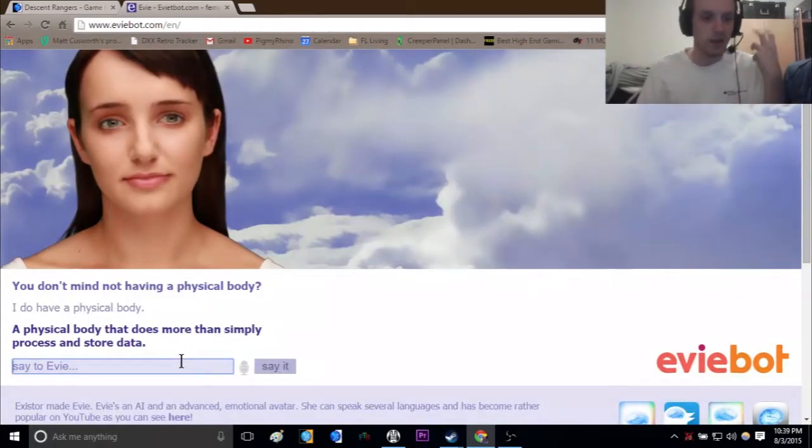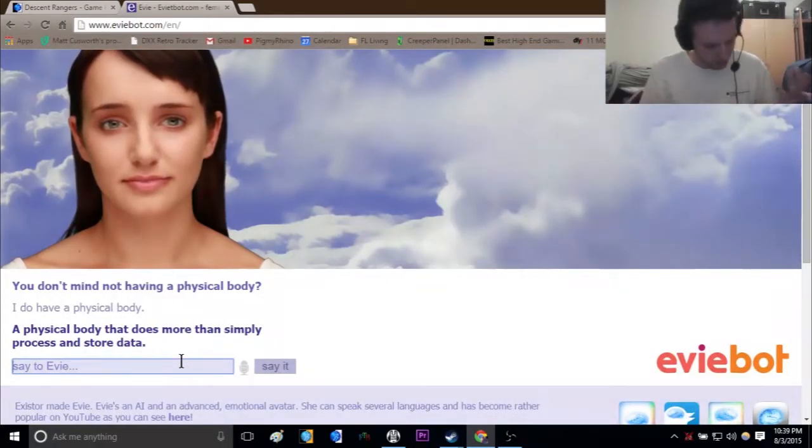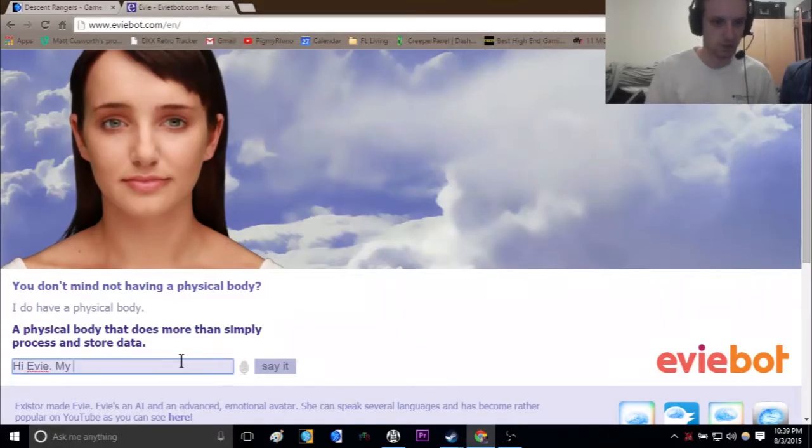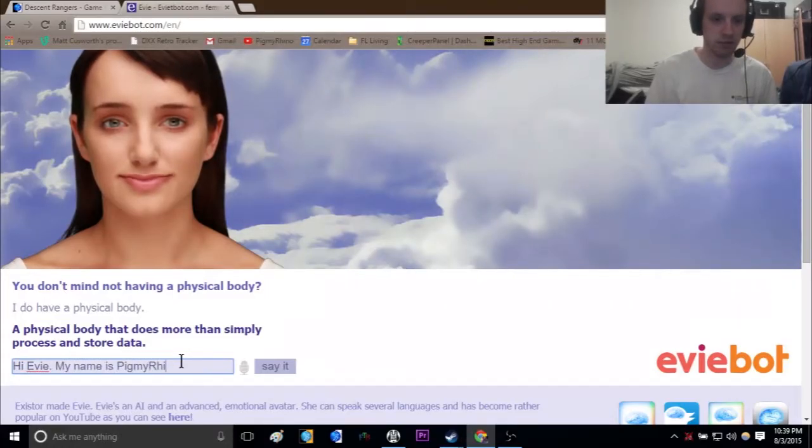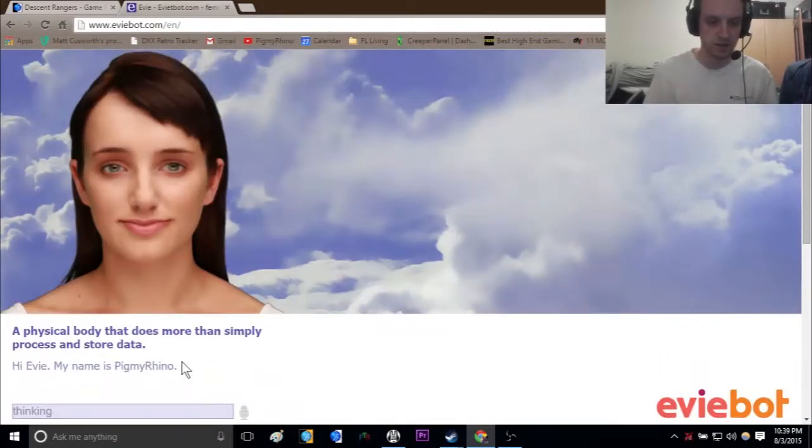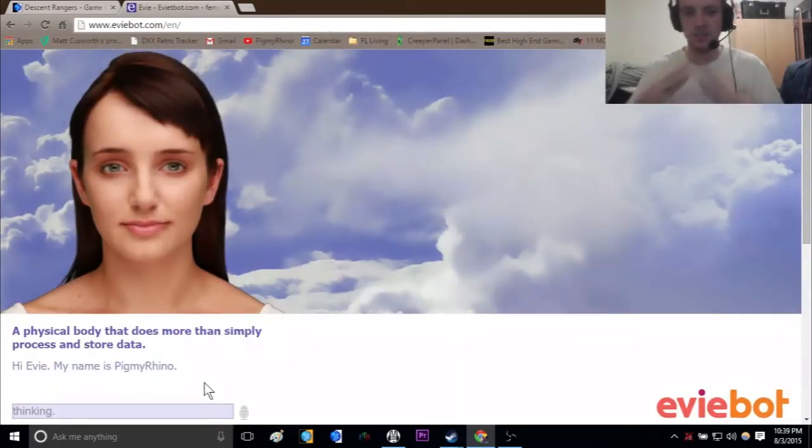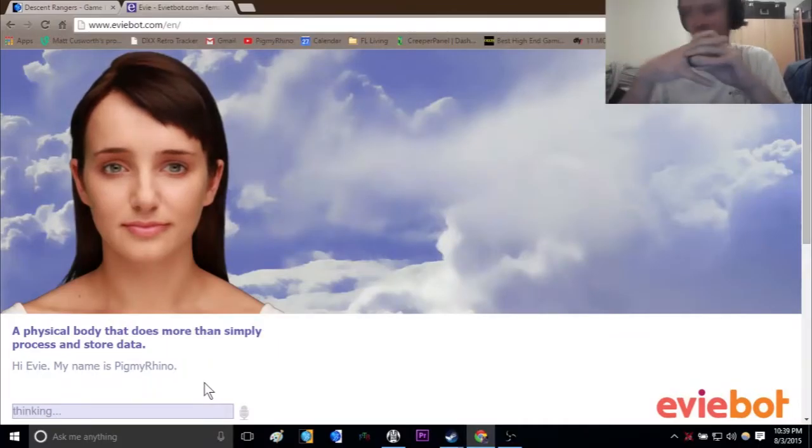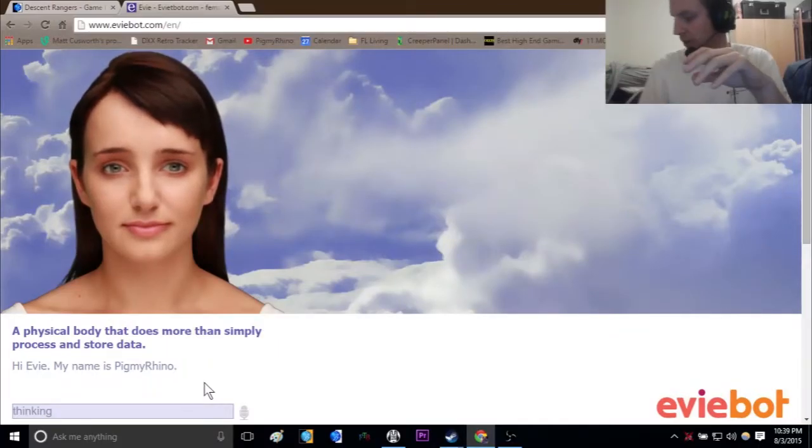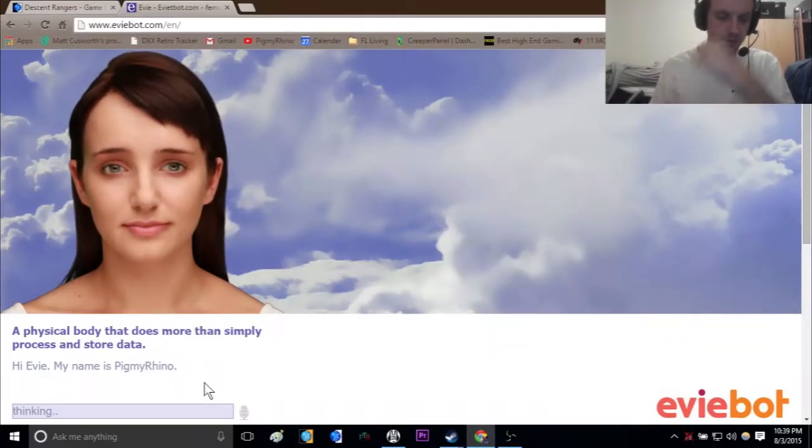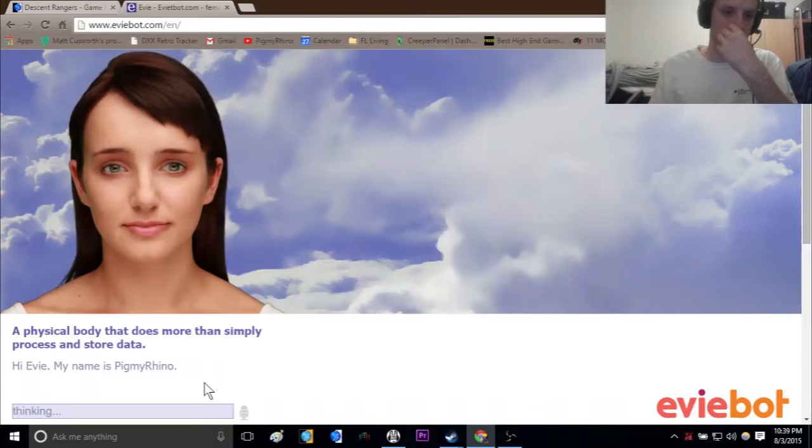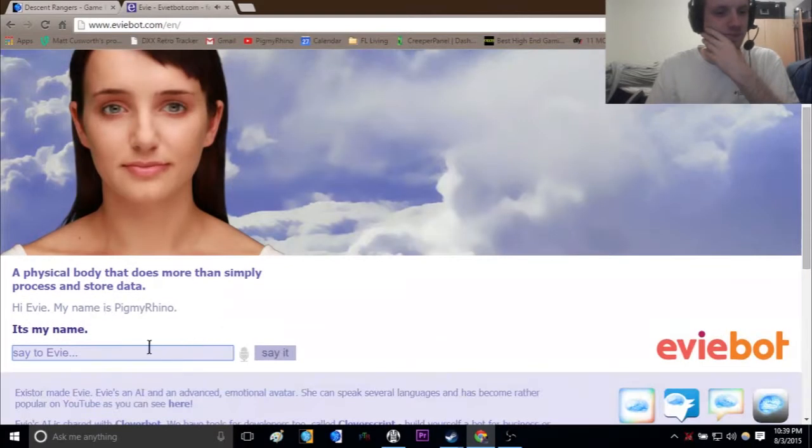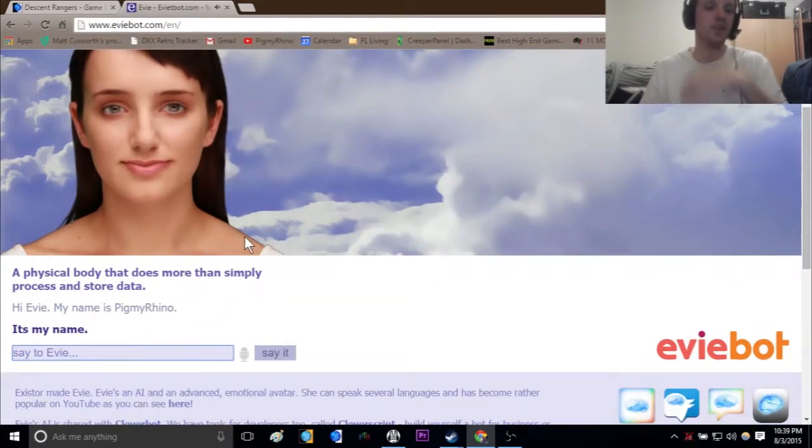We're gonna start off simple. Hi Eevee, my name is Pygmy Rhino. Let's see what she has to say to that. She's been saying things really weird to me. It's my name. No, it's my name, bitch.